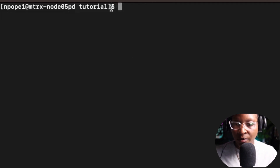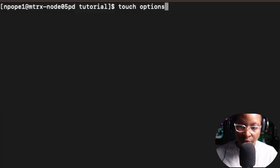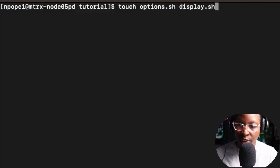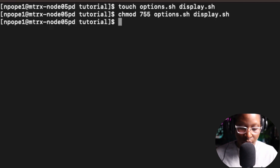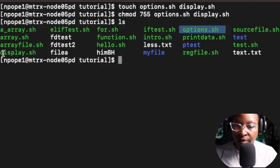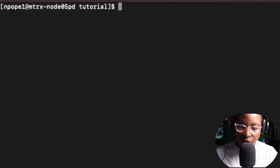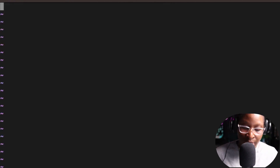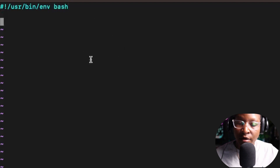I'm going to give one more example. I'll create two more files: options.sh and display.sh. I'll give myself execution permission using chmod on both files. After doing an ls, both files are now executable. I'll clear the screen and use vi as the text editor, adding the shebang in the options file.